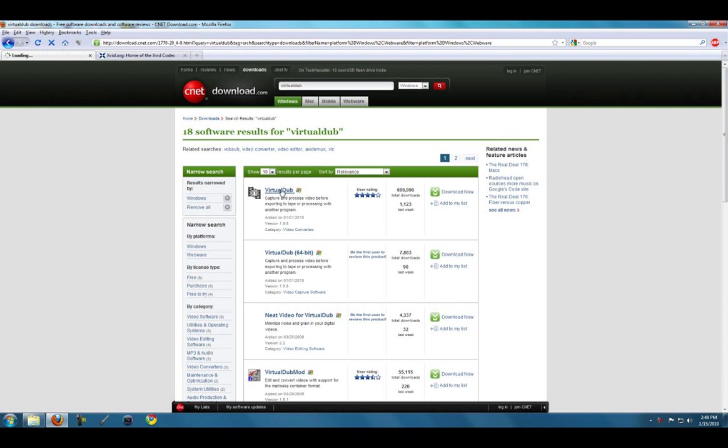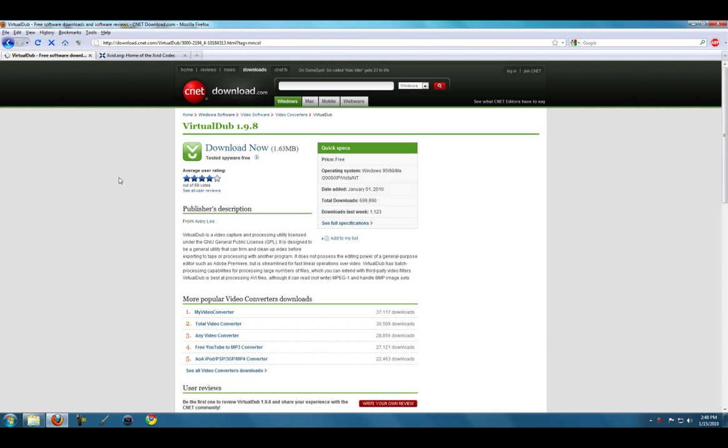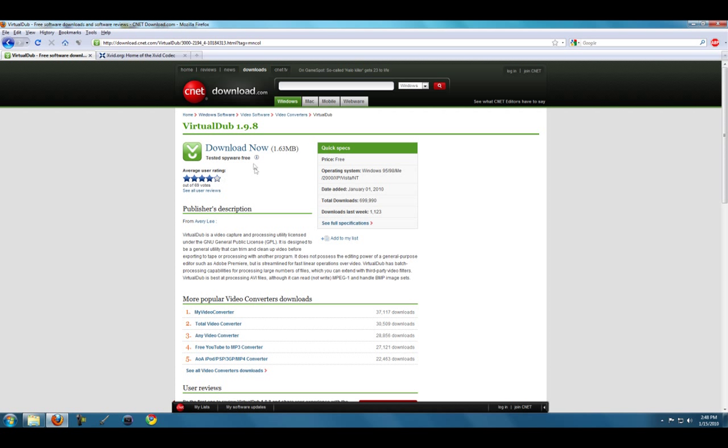What you need is Virtual Dub. My mouse is freaking out, sorry. So you'll go to download.com and just search Virtual Dub. It's this first link, just download and install that.